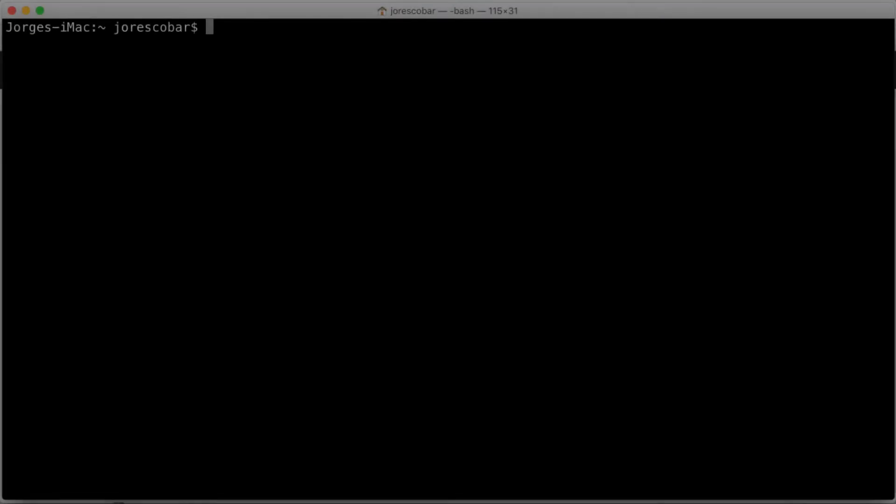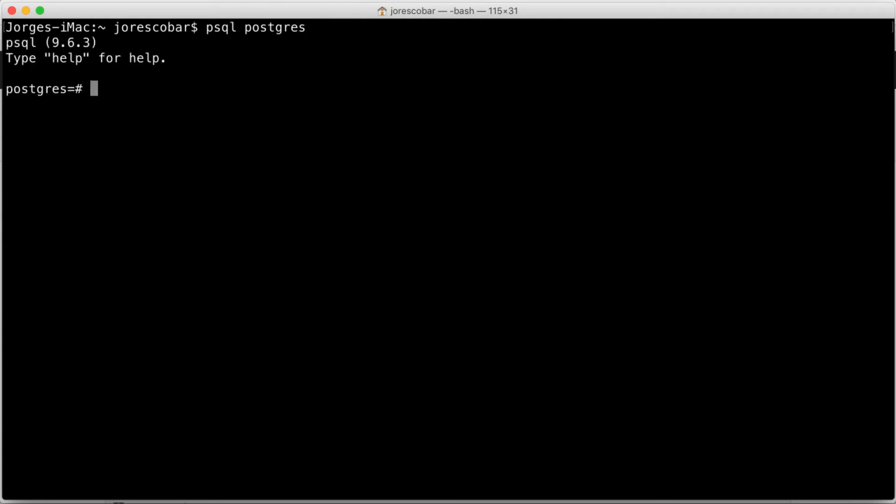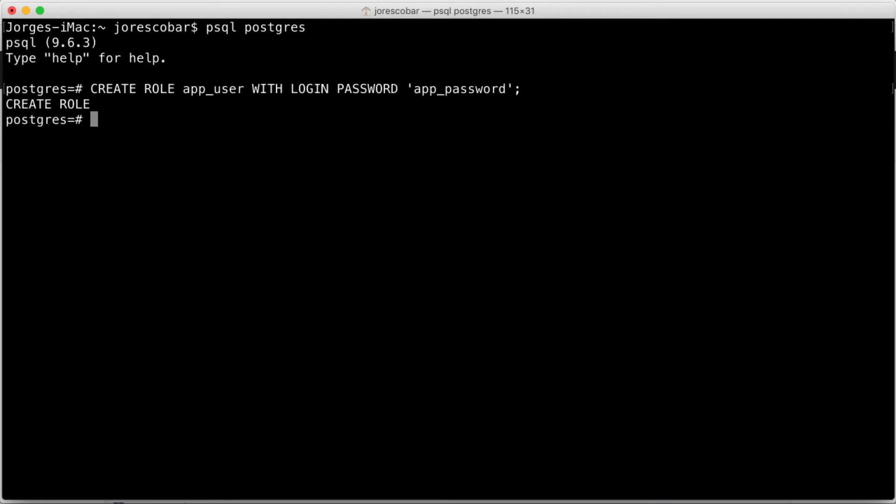Login to Postgres using psql postgres. And now create the user and password. Create role app_user with login password 'app_password'. And then give it database creation permissions. Alter role app_user createdb.